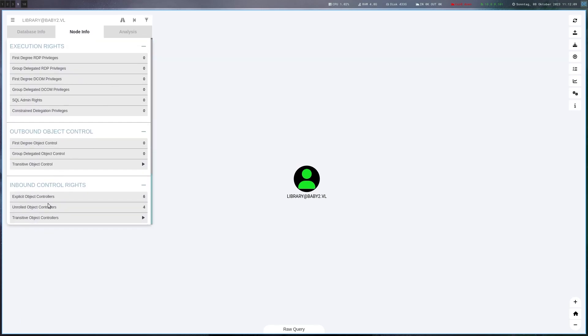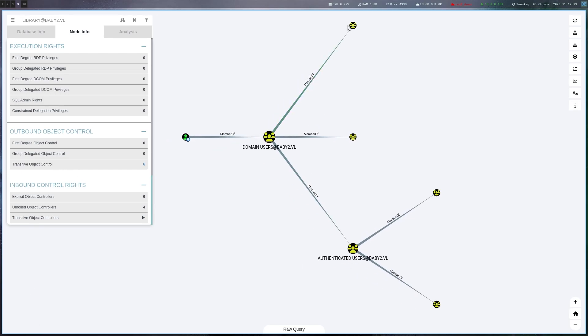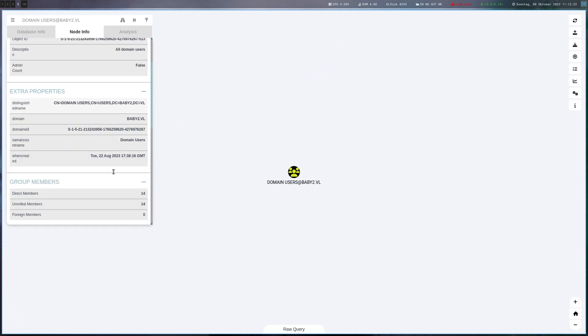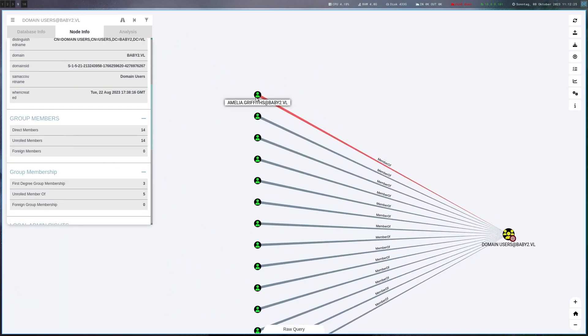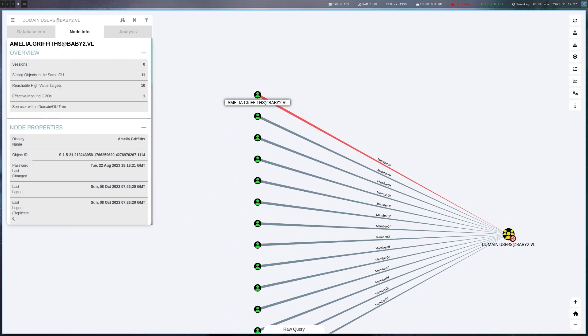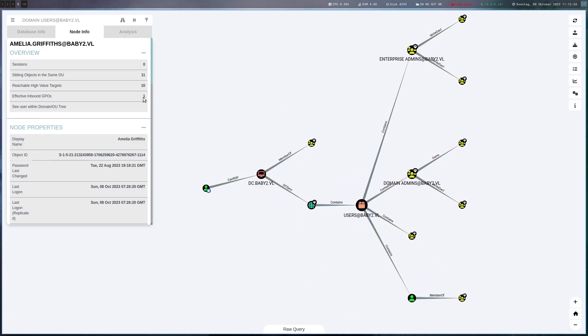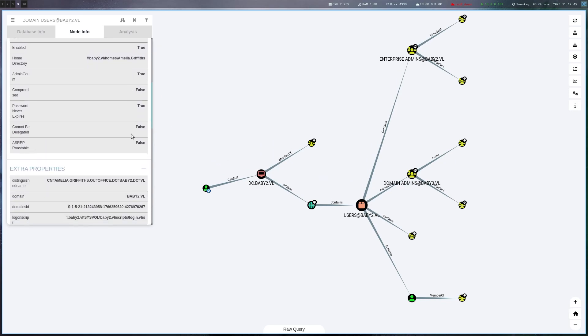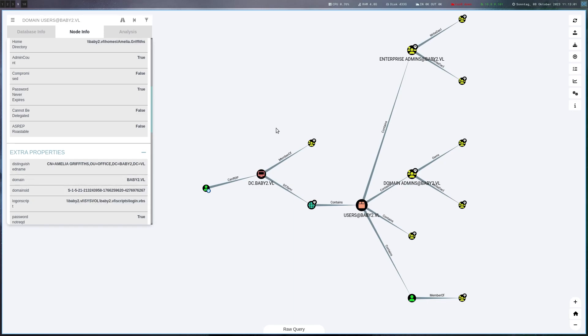Let's now look at the user we got here which is library. This user doesn't seem to have anything special and also no logon script. Let's look at outbound control. I always like to look at that. There's nothing here. Another thing we can do is just go for domain users see if any other users have it set. Let's go for the first one here Amelia Griffiths. This user can RDP into the DC which is pretty interesting. The user has a home directory and there's a logon script configured here which is the script we just saw.